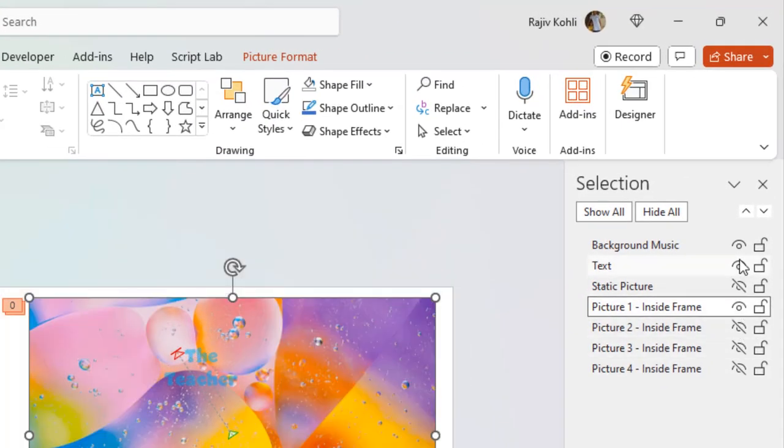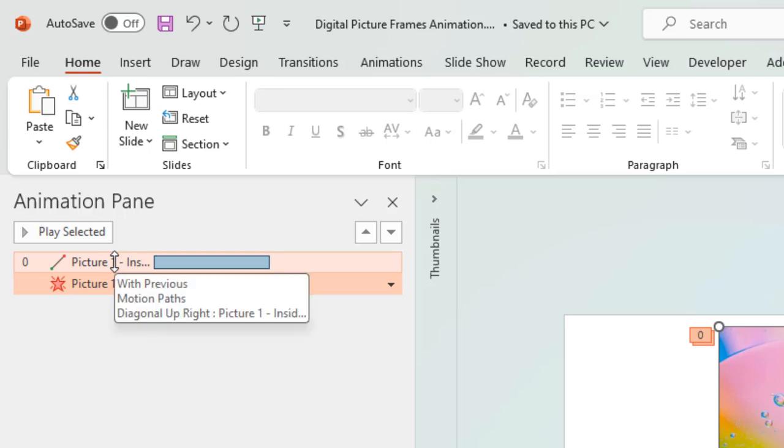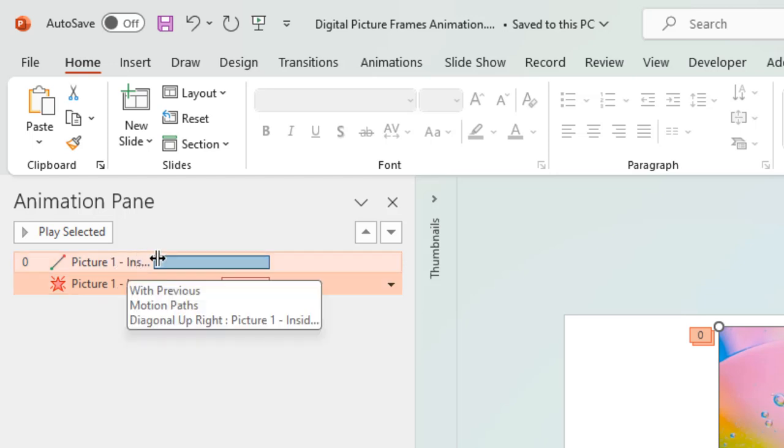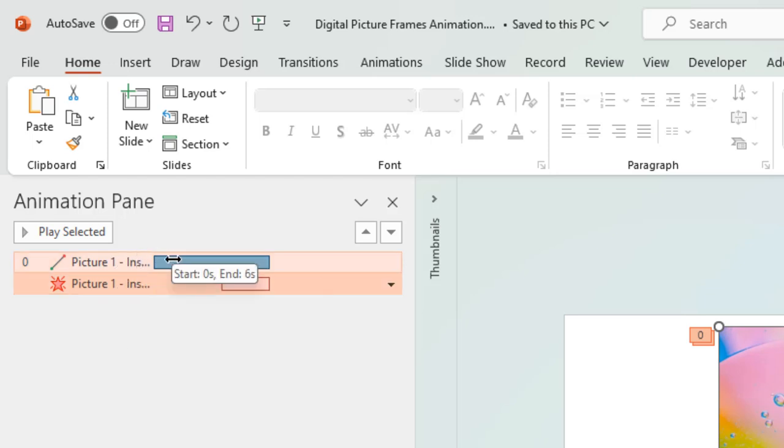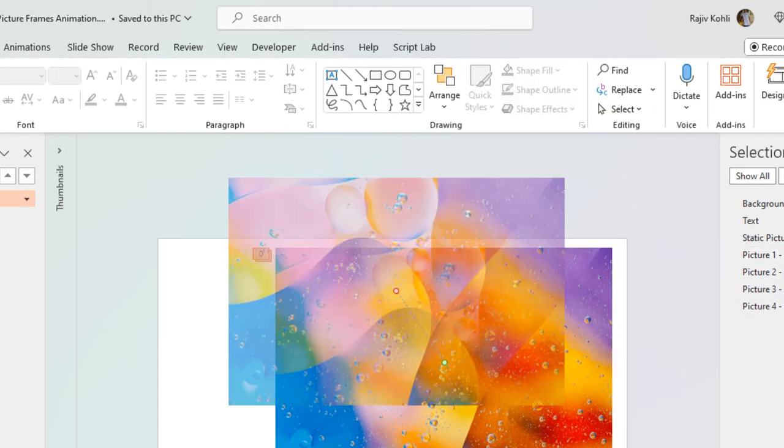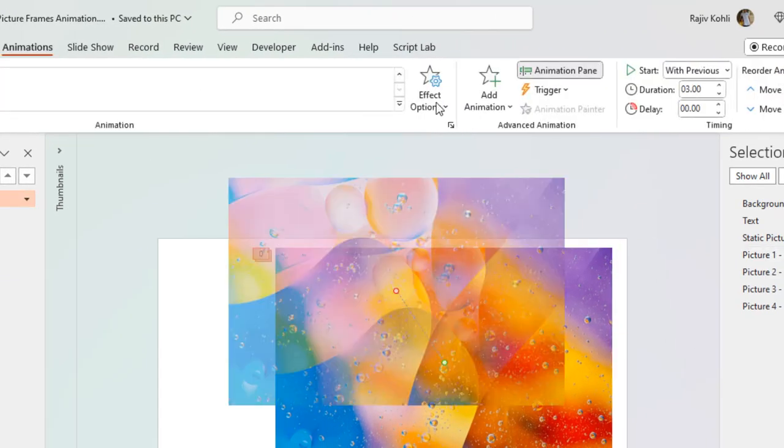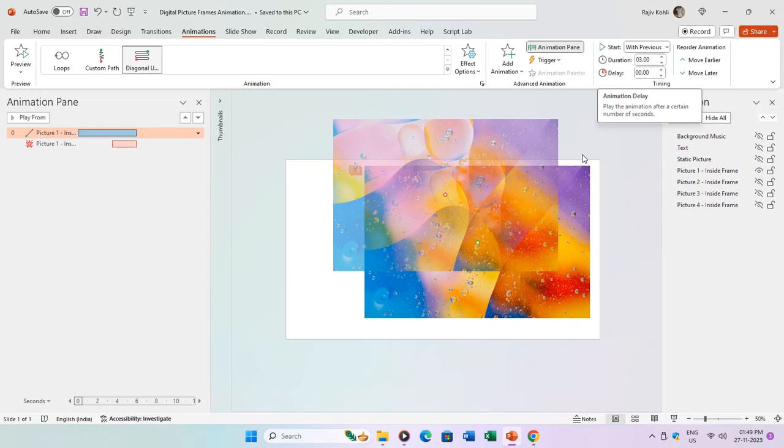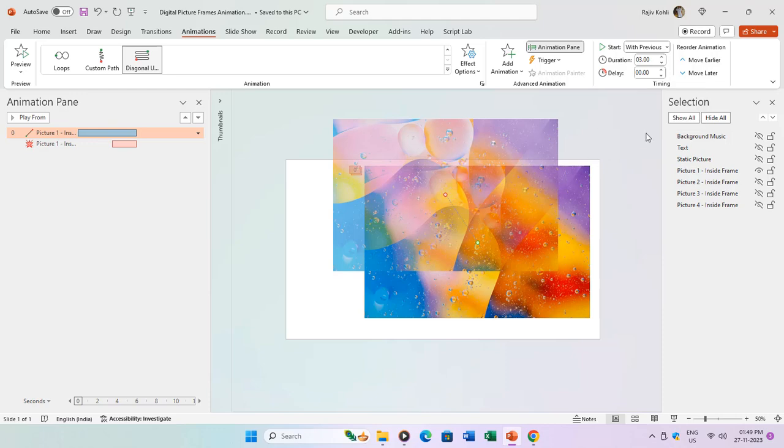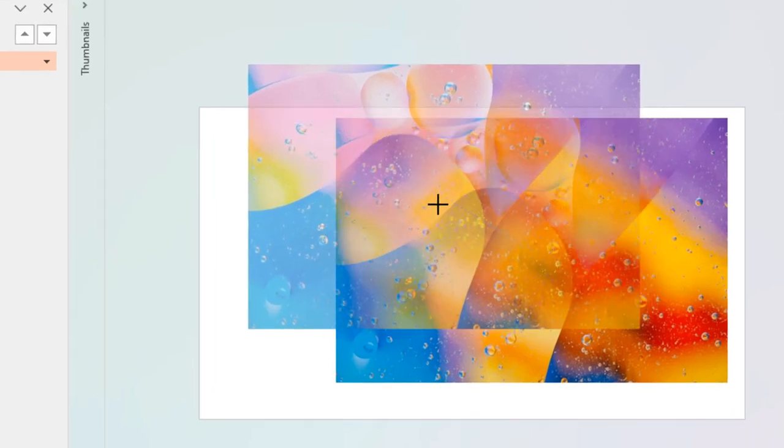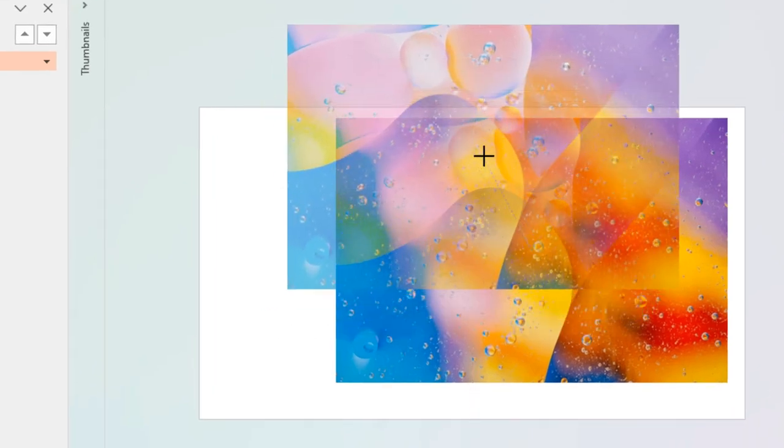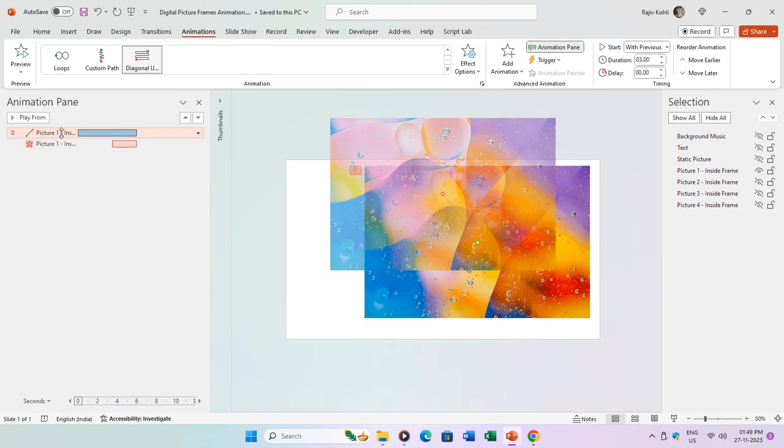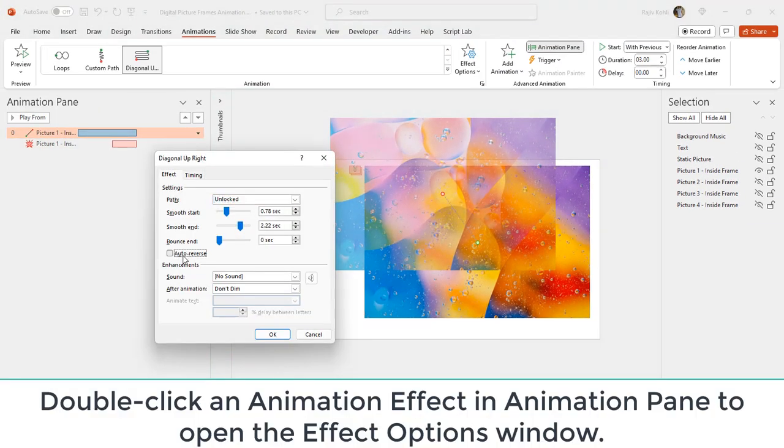Let's focus on picture one. In the animation pane, you'll notice two applied animations: a diagonal motion path and a fade exit effect. Hovering over the animation effect bar reveals the start and end timings. Alternatively, you can find these details in the Animations tab under Start, Duration, and Delay timings. The motion path effect begins with previous, lasting for three seconds with no delay. The green and red dot points in the motion path represent the starting and ending points respectively. Additionally, an auto reverse is applied, causing the picture to move from start to end and then reverse back.